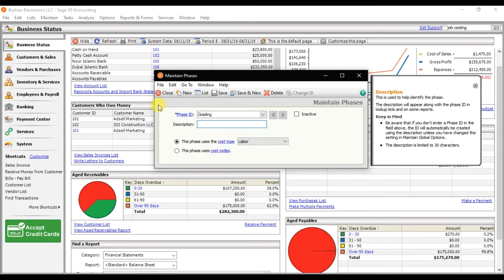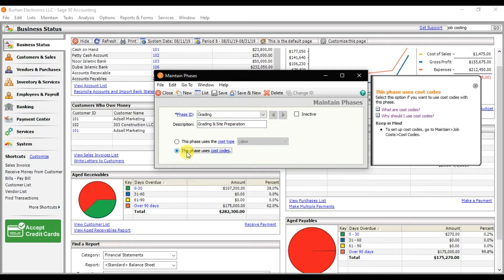Our first phase ID is 'Grading'. Enter 'Grading and Site Preparation' as the description, then check the option that this phase uses job cost codes, and then save it.